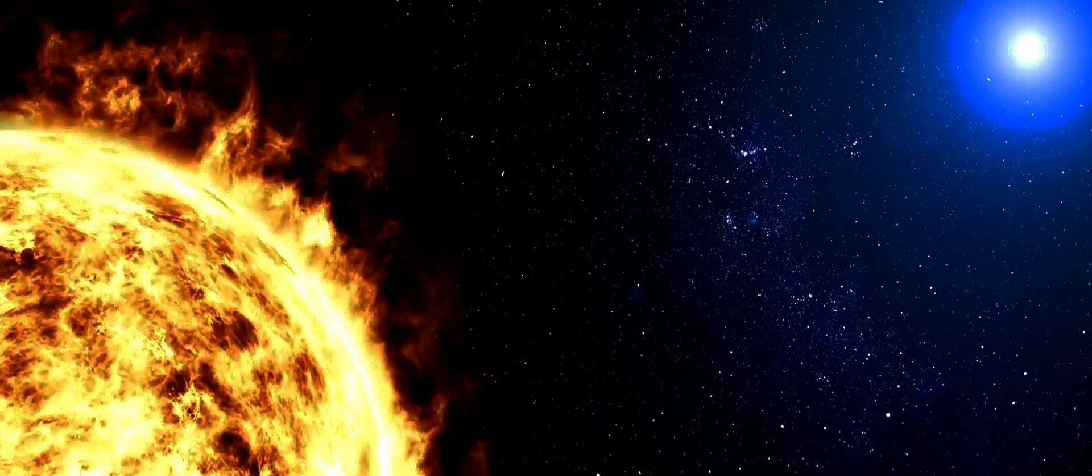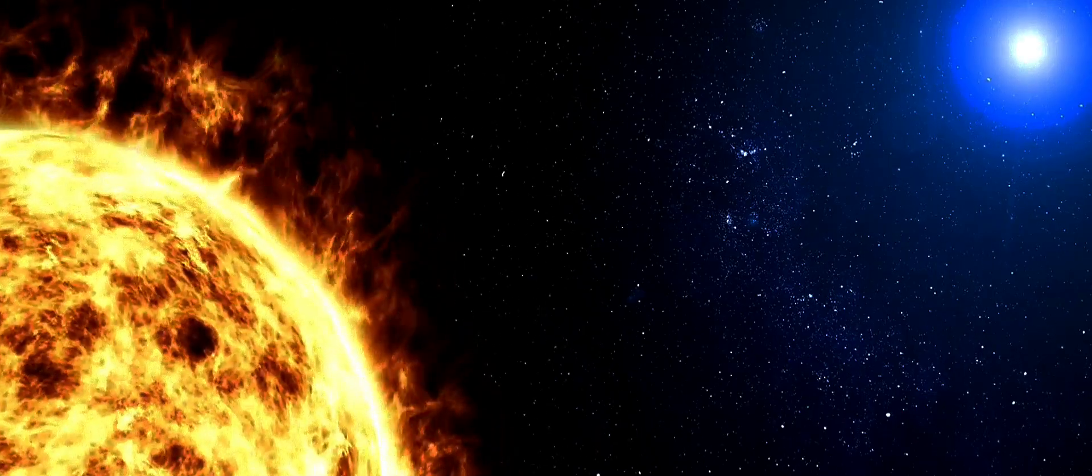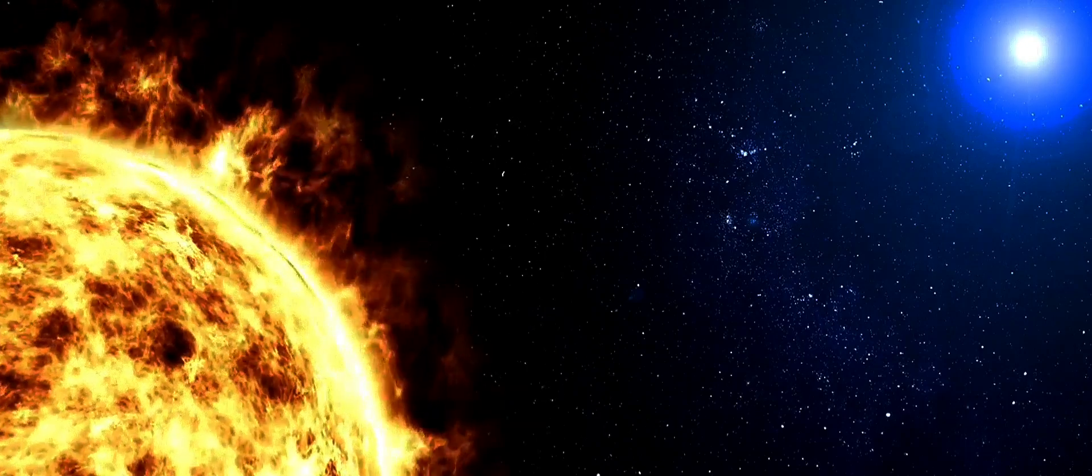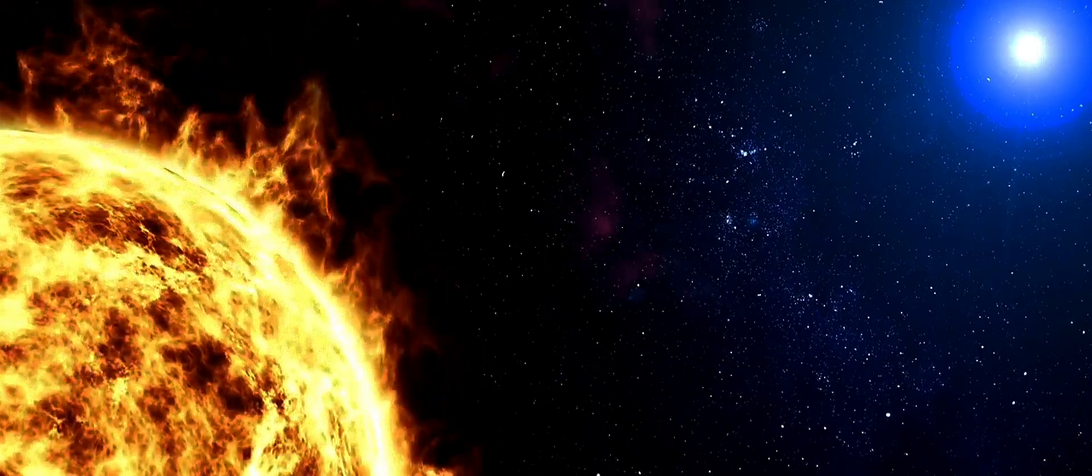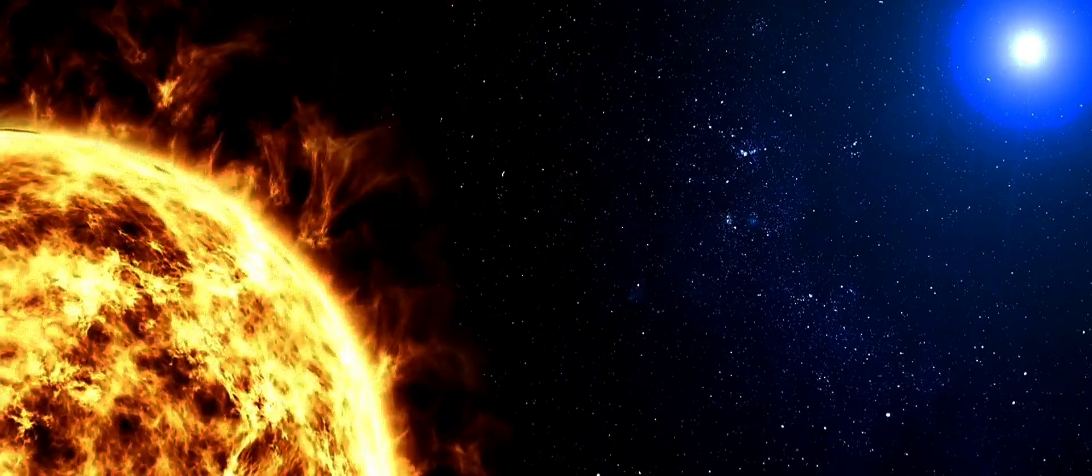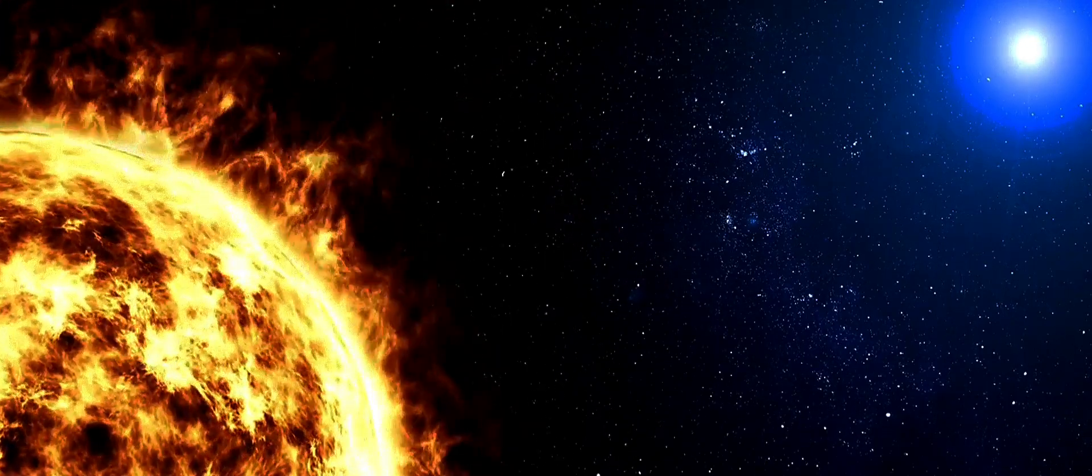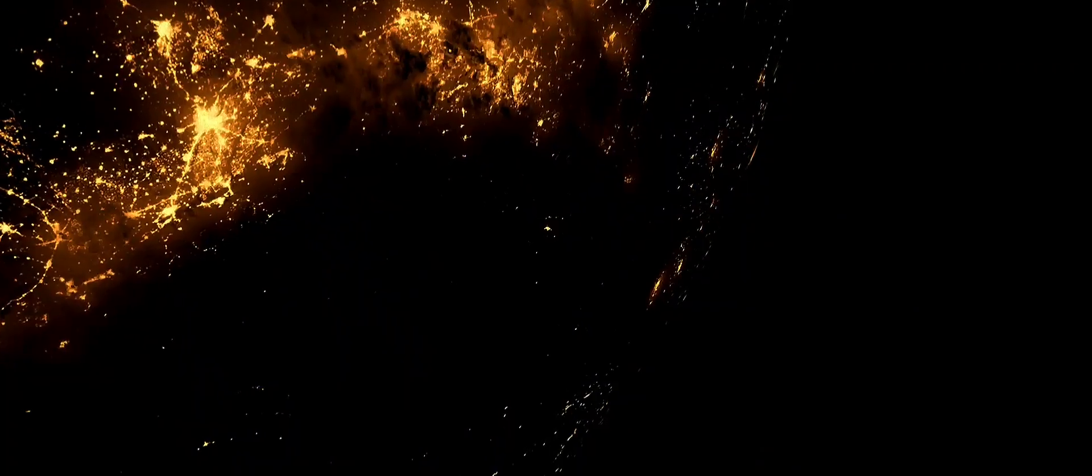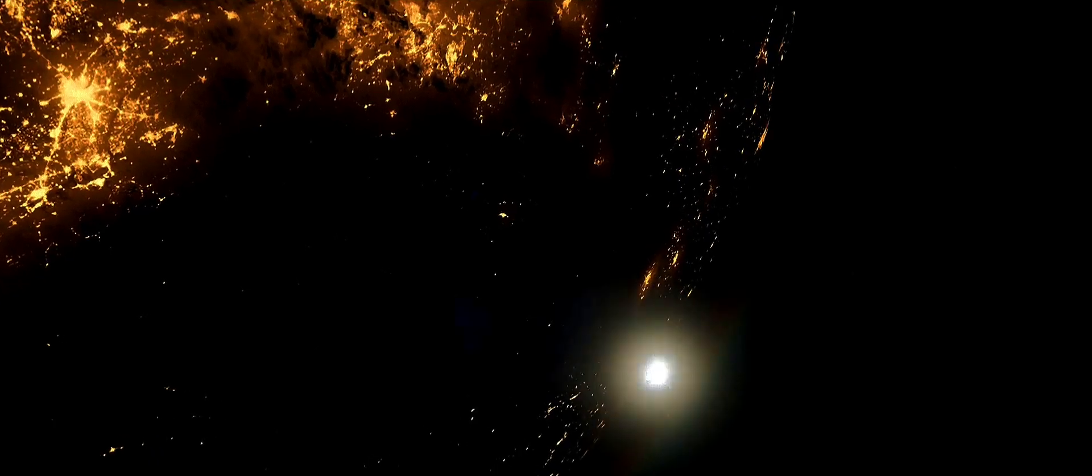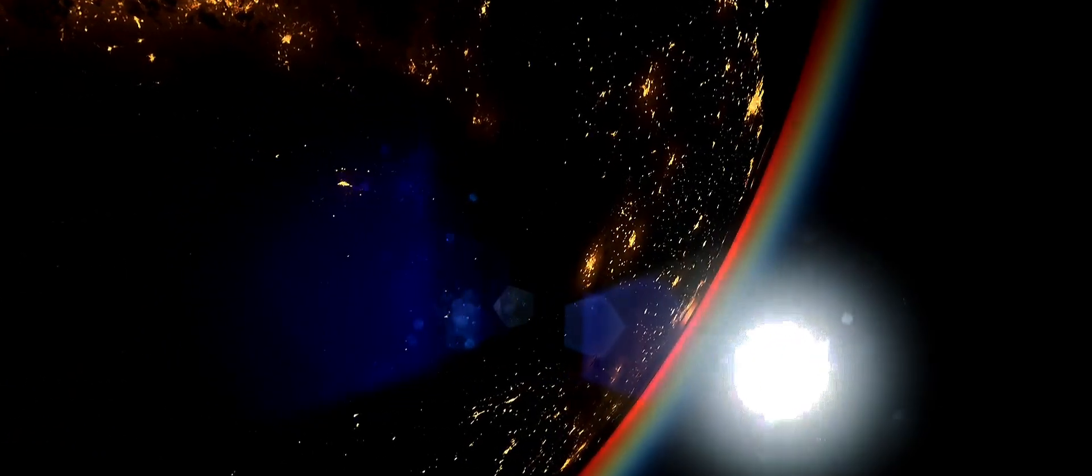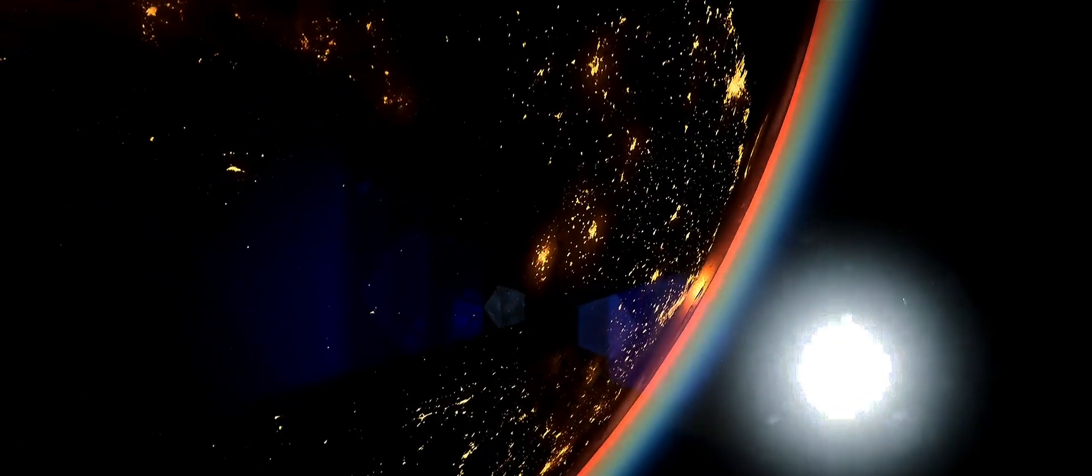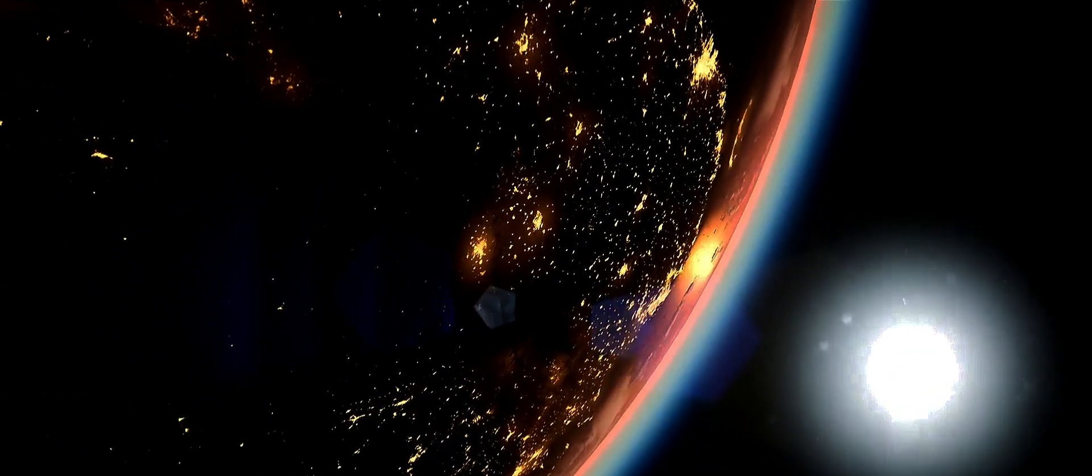But where do we look for these exoplanets? The universe is vast, and the number of stars is mind-boggling. Well, astronomers have their eyes set on stars similar to our sun, for it's around such stars that the conditions might be just right for a planet to nestle comfortably within the habitable zone.